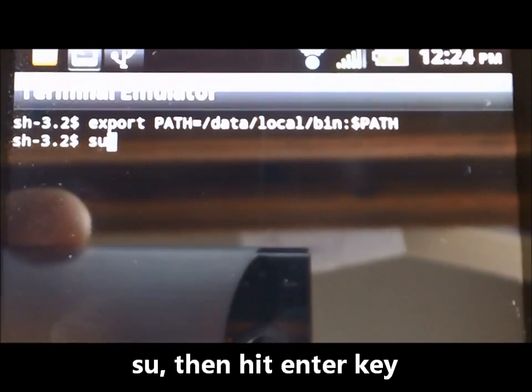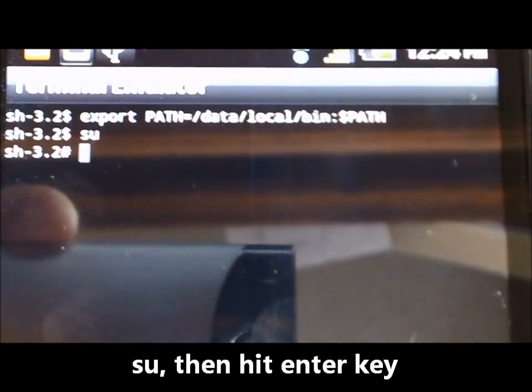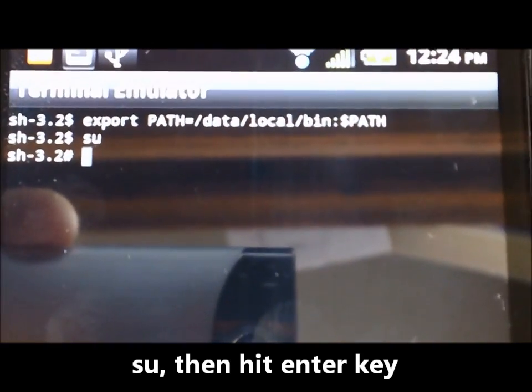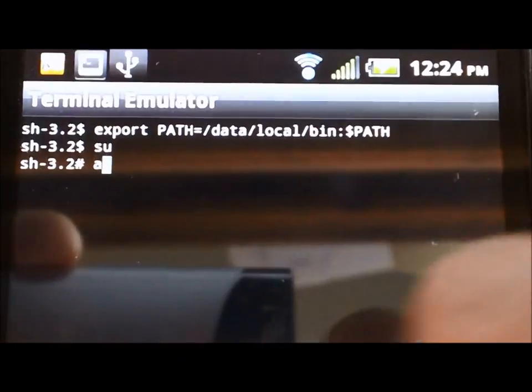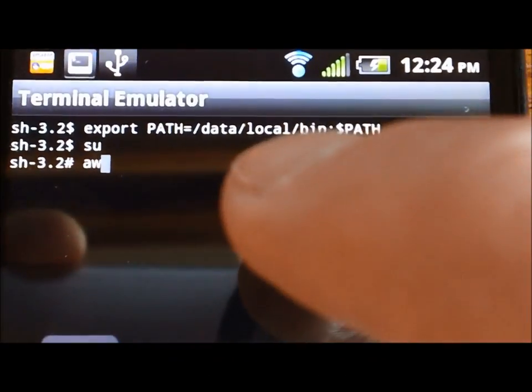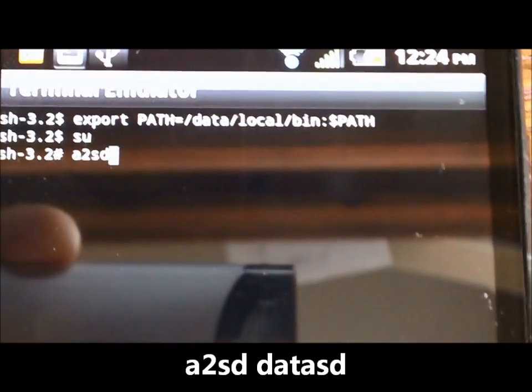And you're going to type in SU for super user and then hit enter, and that's going to grant you super user permission. And then you're going to type A2SD.